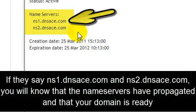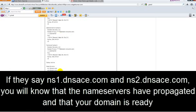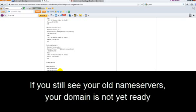If it says ns1.dnsace.com and ns2.dnsace.com, you'll know that the name servers have been propagated and your domain is ready. If you see your old name servers, your domain is not yet ready.